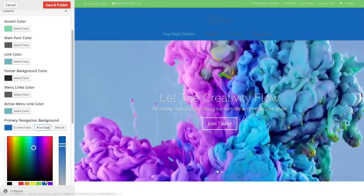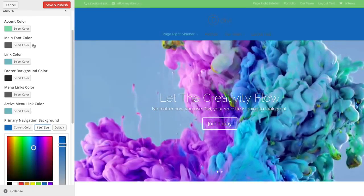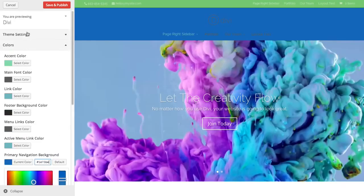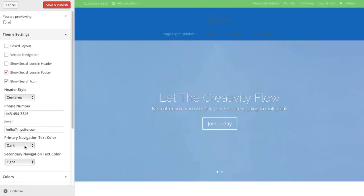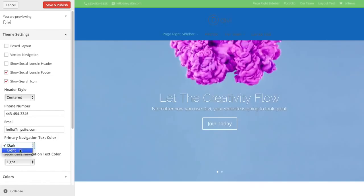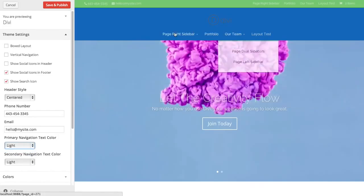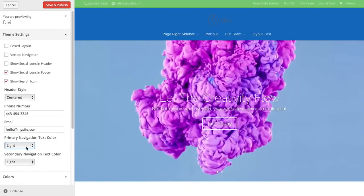If I happen to make the primary a dark color like that blue, you're probably going to want to go back to your theme settings and change your primary nav color to light so that your text shows up. There you go. So that's what those options are for.